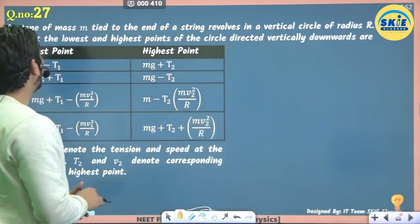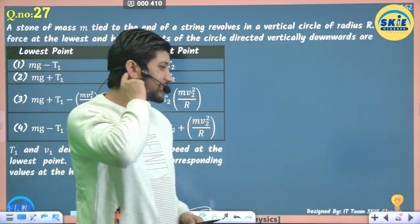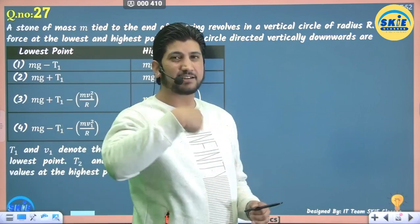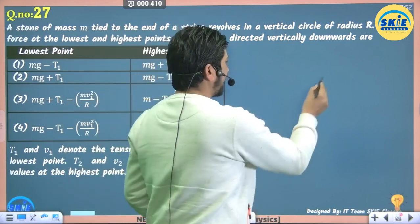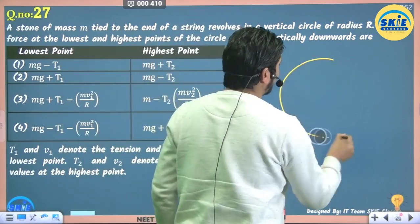Next topic: vertical circle problems, which many students get wrong.